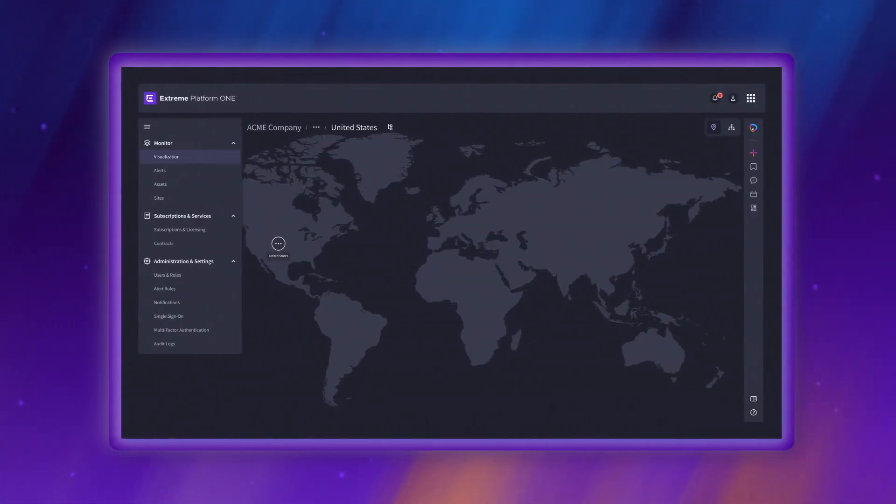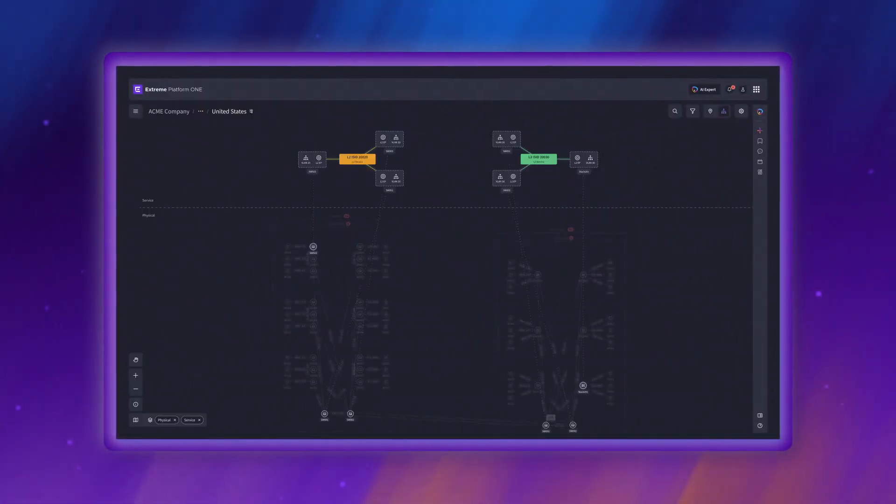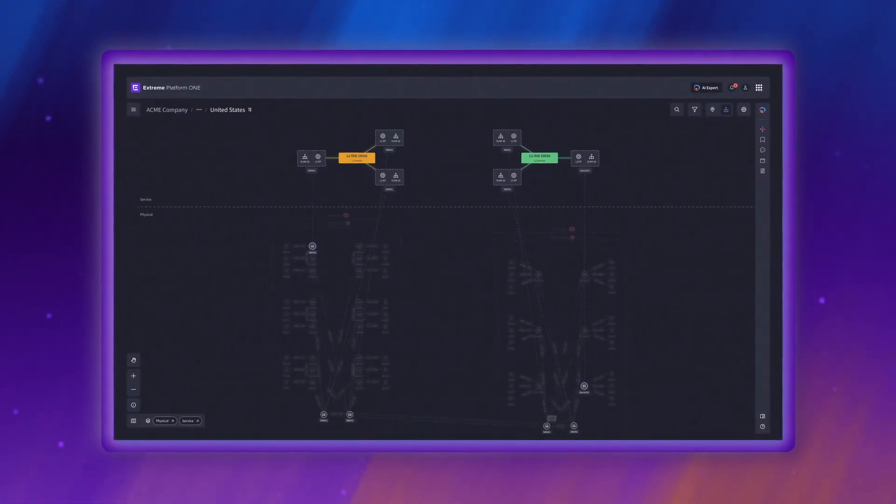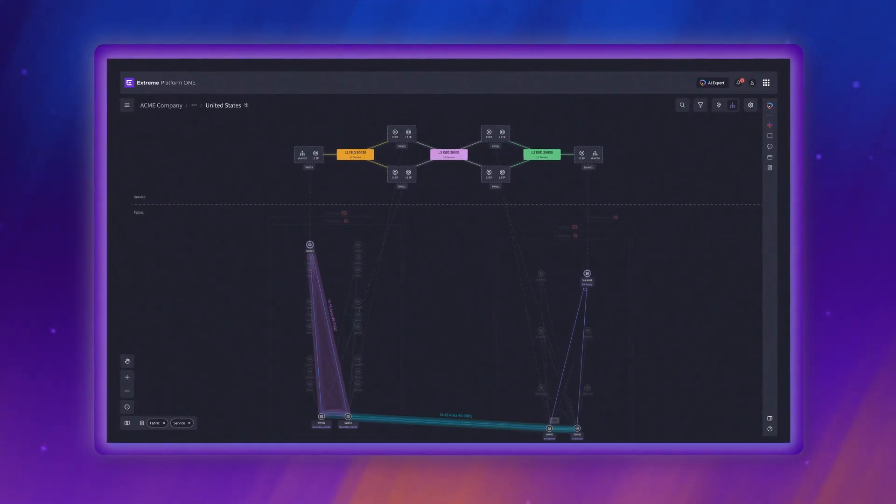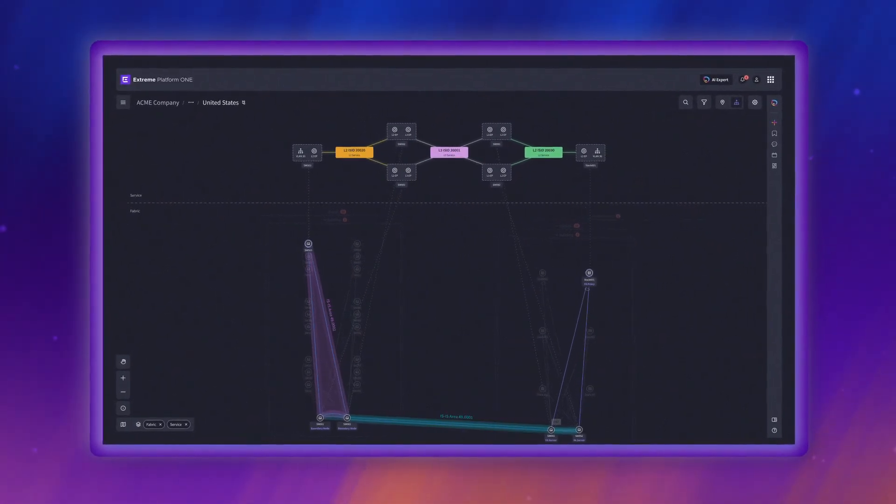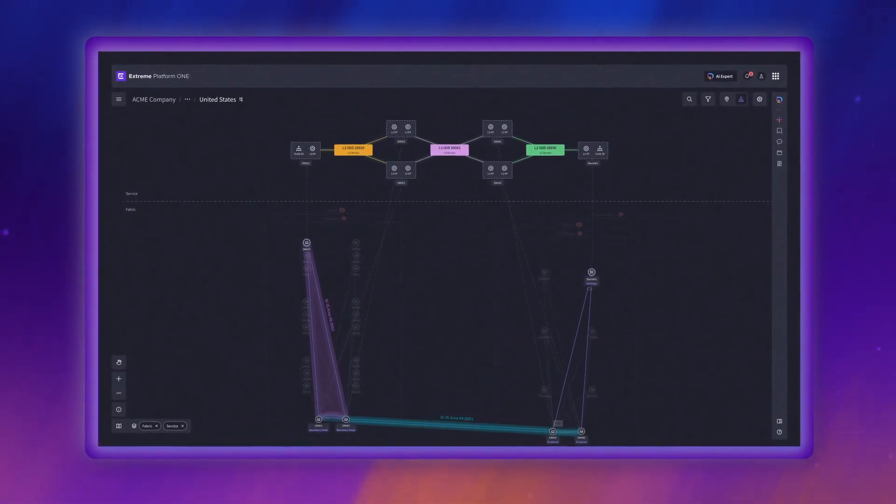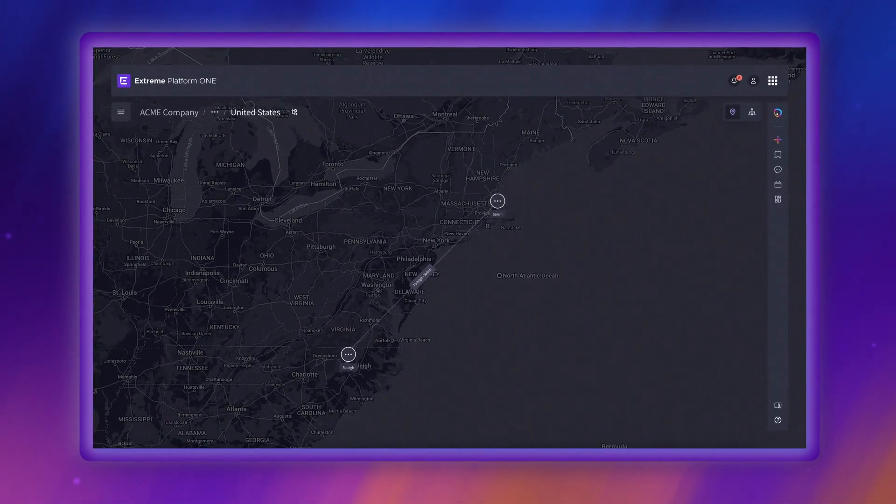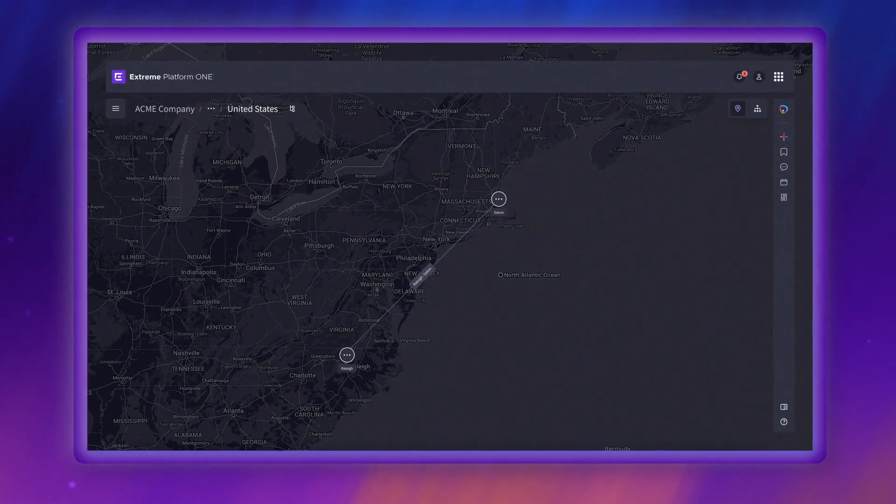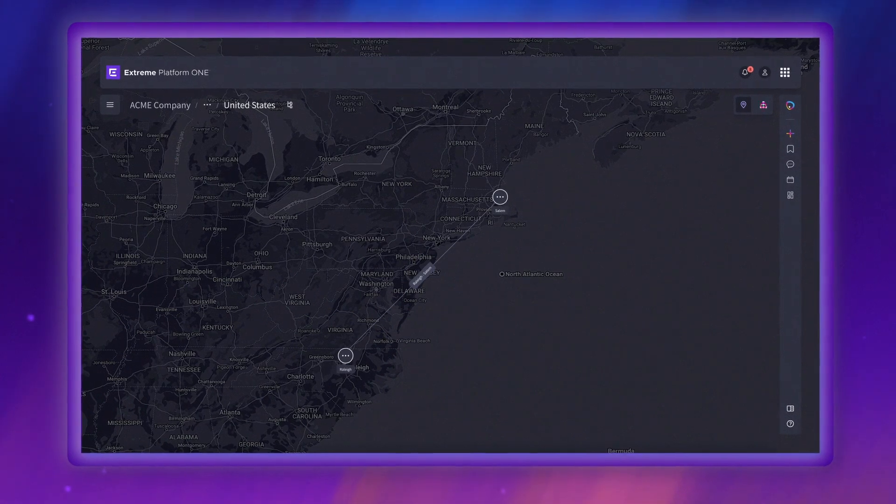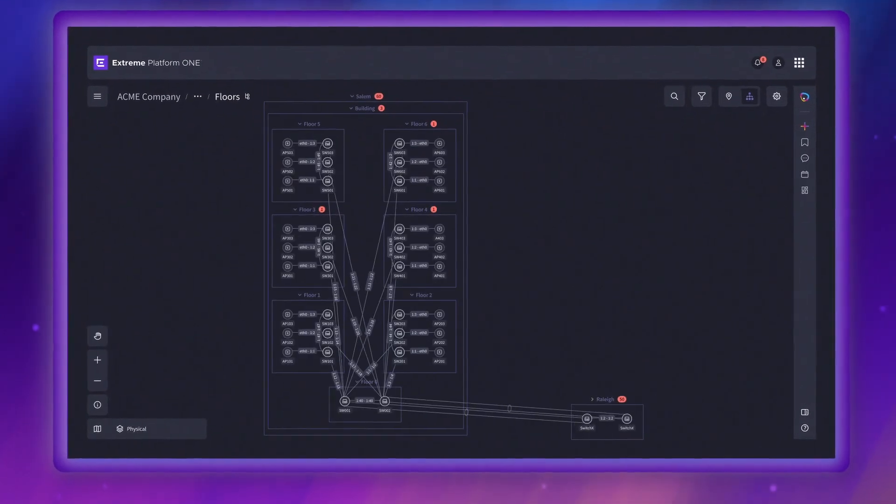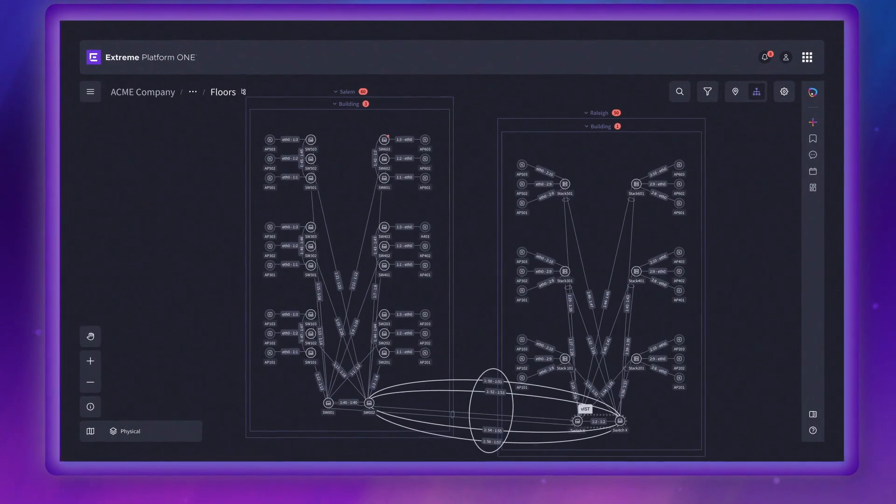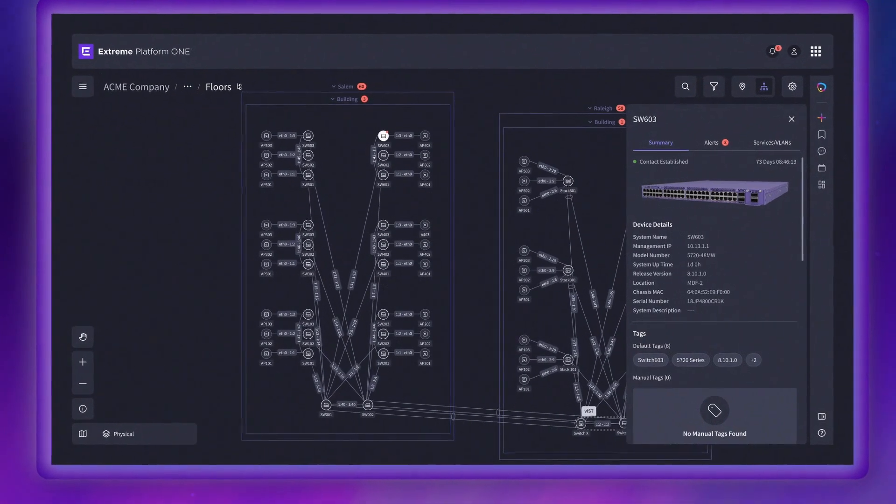Xtreme Platform One delivers a multi-layer visualization of your entire infrastructure for discovery and design. Drill down through countries, cities, buildings, floors, connections, and individual assets.